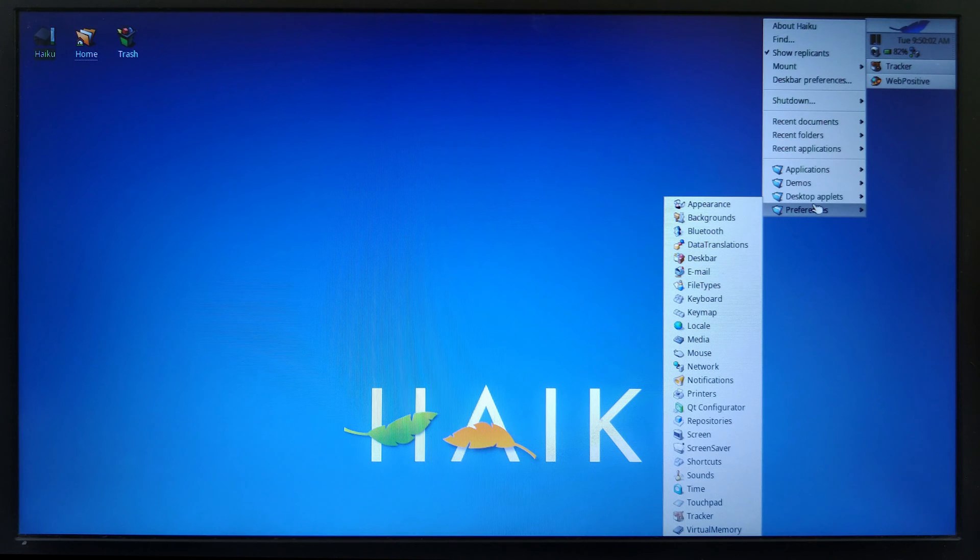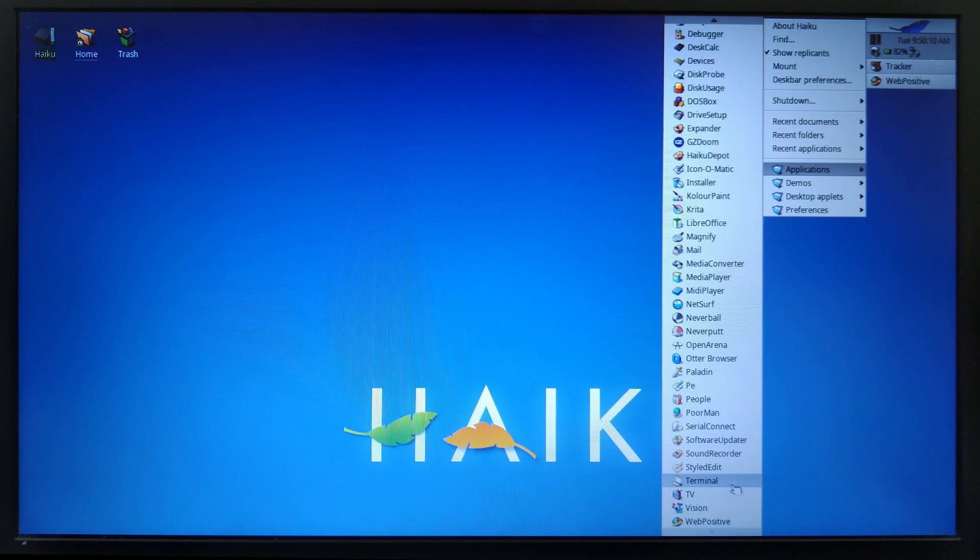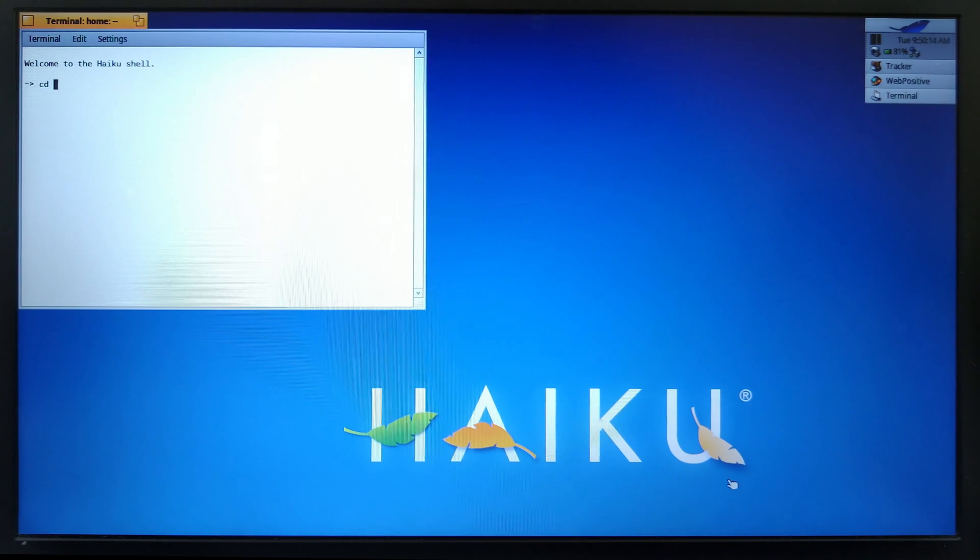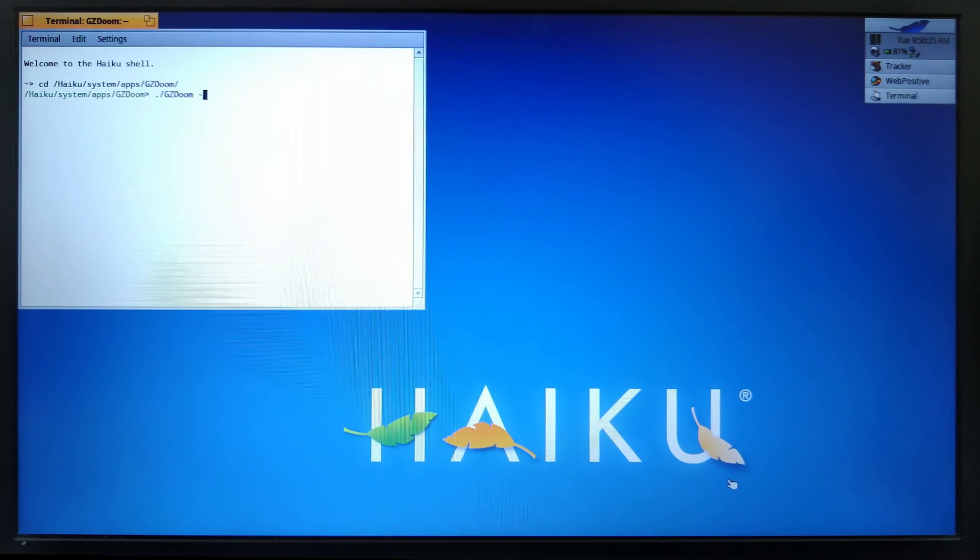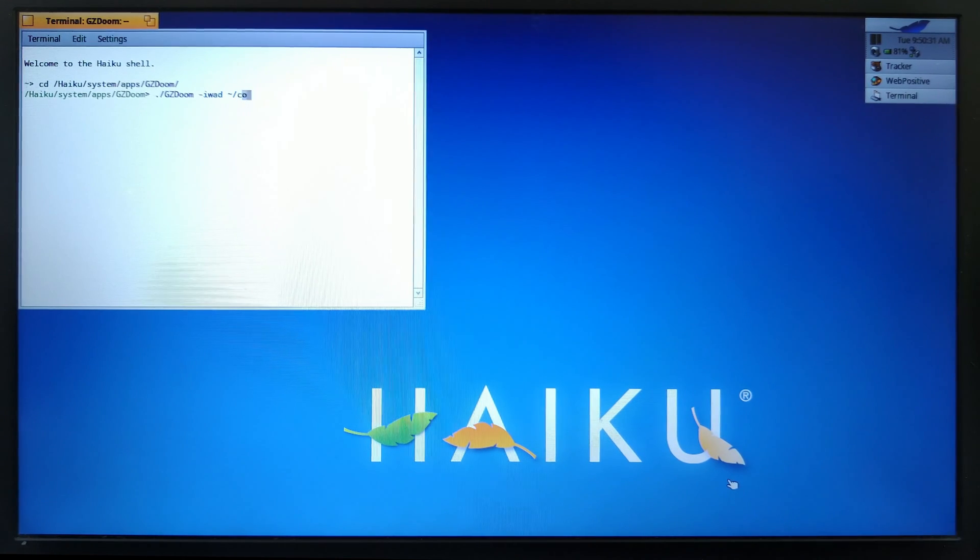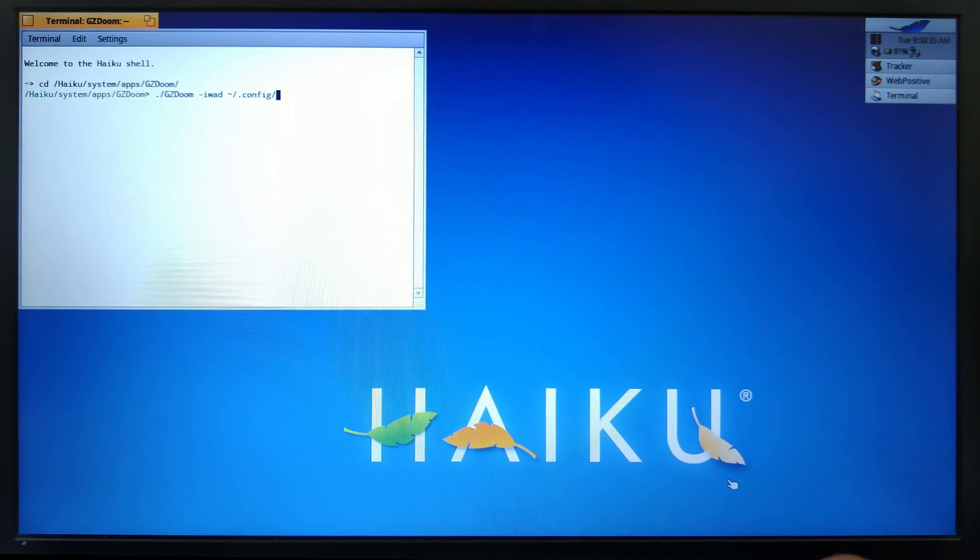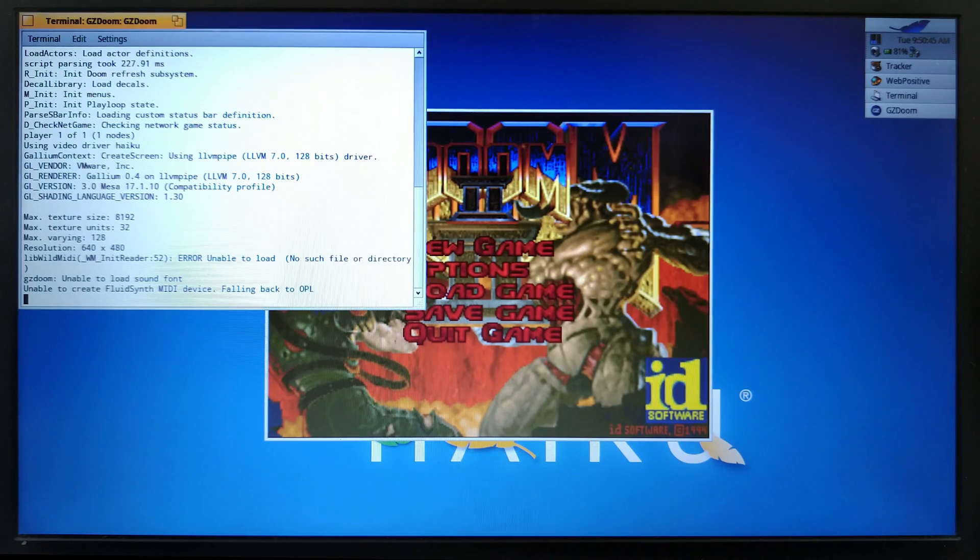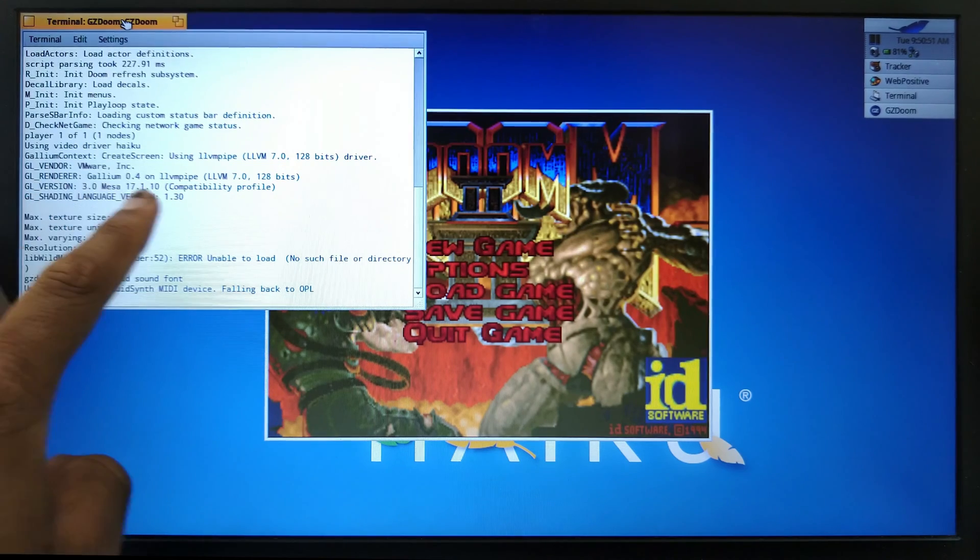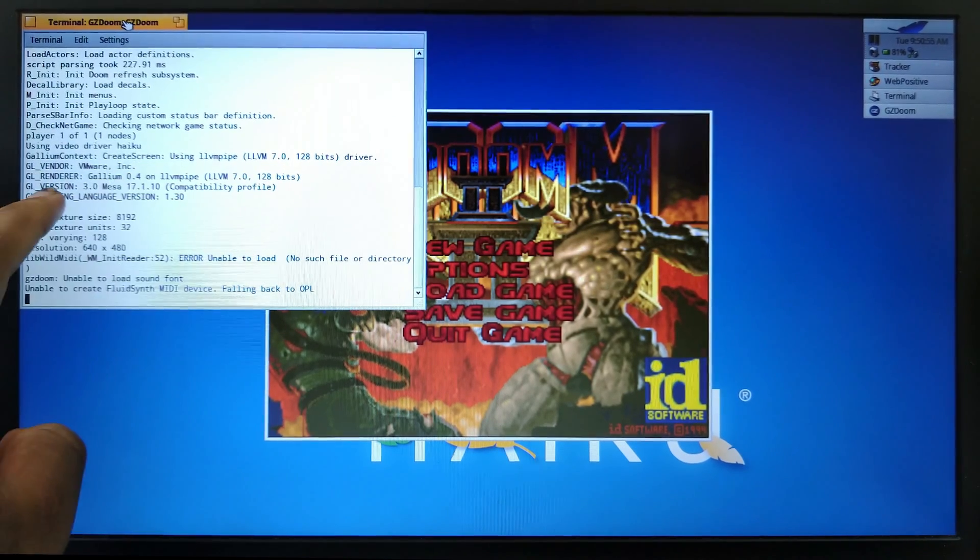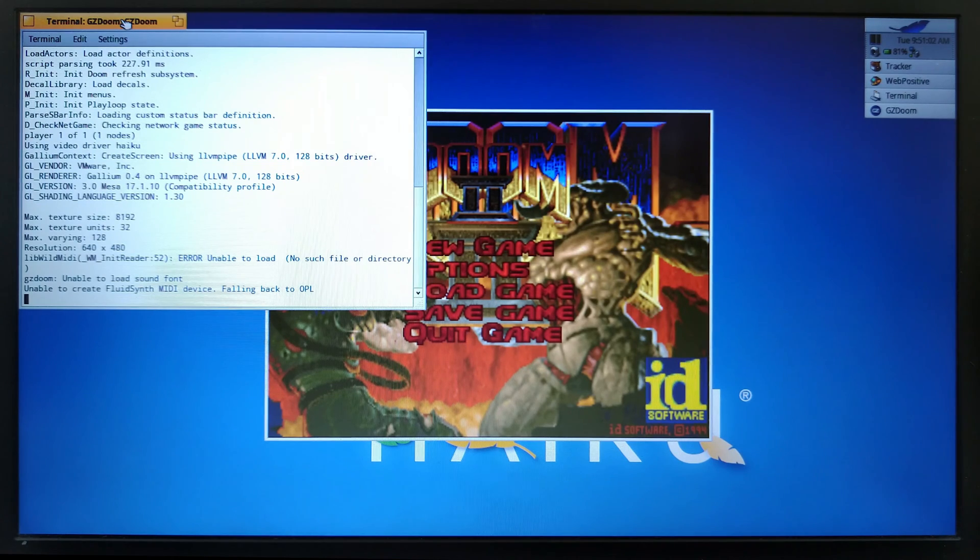For example, I have GZ Doom running on it. All I have to do is go to the install directory and then give it the iWAD file. It will start to run and you can see here on the output it says GL vendor is VMware and GL renderer is Gallium 0.4 LLVM 7.0 and 3.0 MESA 17.1. So it's working pretty well.